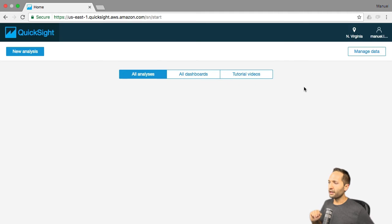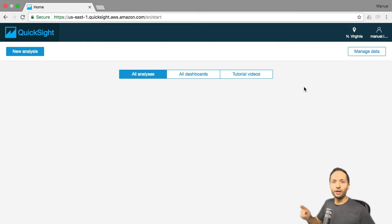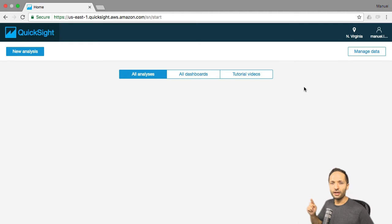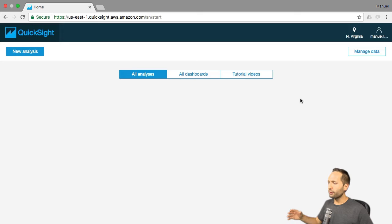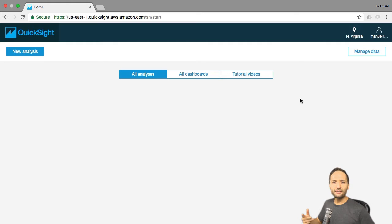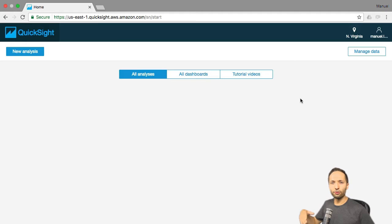So we are in QuickSight right now. In your case, you probably see some sample files — you can take a look at them if you want to. But in our case, we want to create a new analysis. In this screen you see all the analyses that you have. In QuickSight, the analysis is kind of the last step — the step where you created all your visuals to display your data.